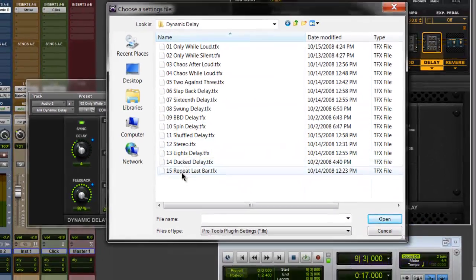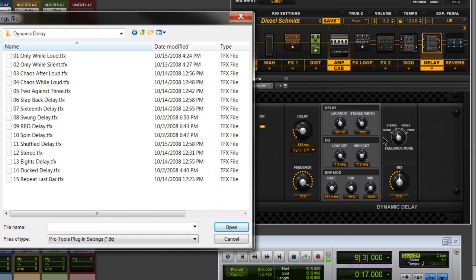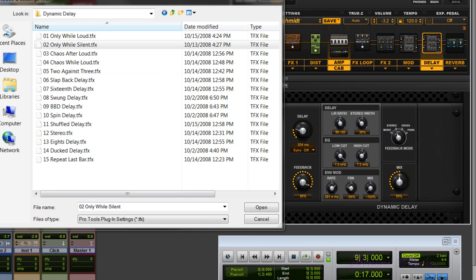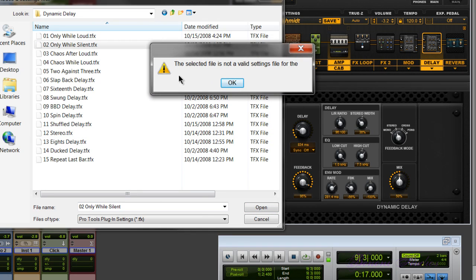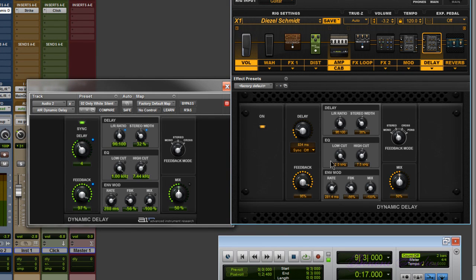So you can't import the setting directly. But it's not really that hard to recreate these settings side by side. When you create your setting, I'd suggest playing through the 11 Rack to make sure you like it before saving.